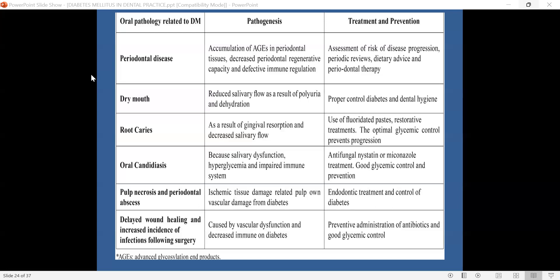Treatment mainly consists of antifungal topical medications such as nystatin or miconazole, administered around five times daily for at least seven to fourteen days until resolution of the disease, along with appropriate glycemic control and consumption of an immune-supporting diet.